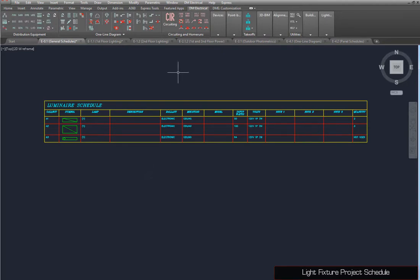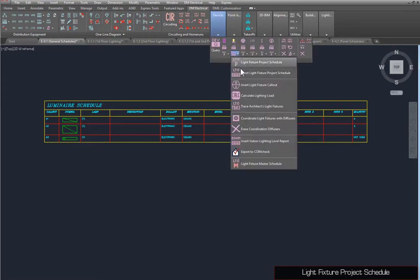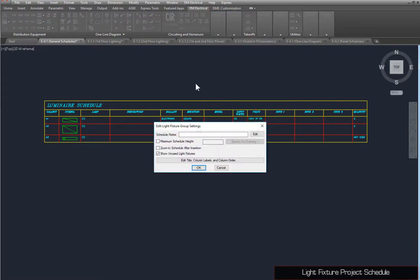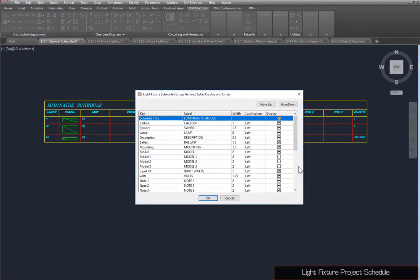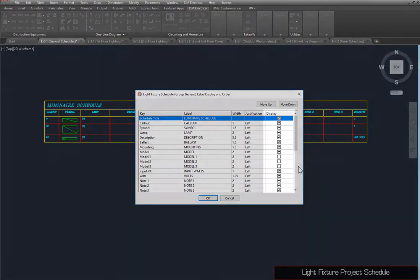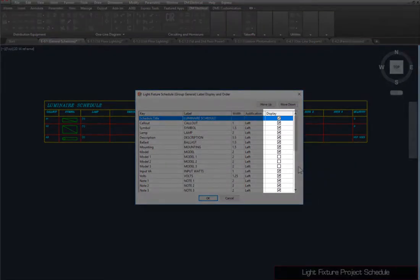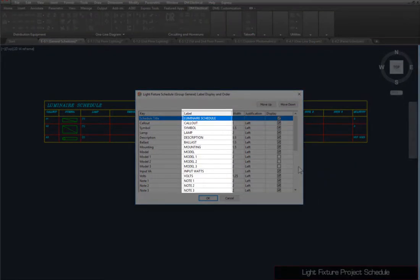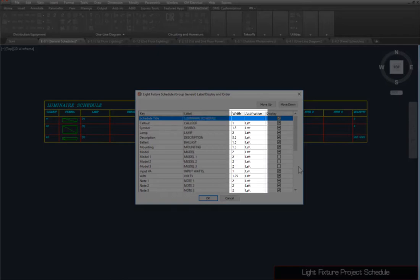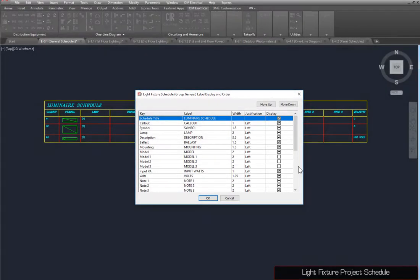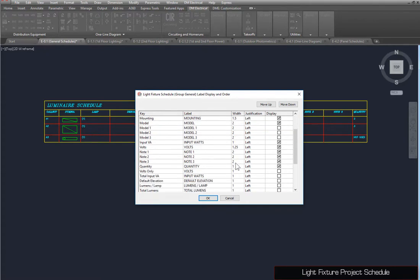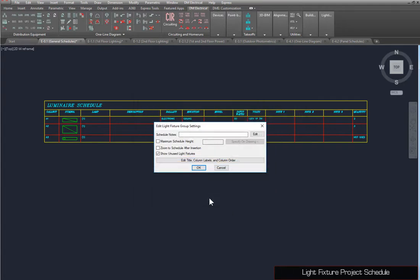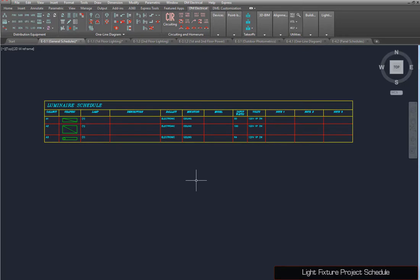To make changes to the schedule itself, run the Insert Light Fixture Project Schedule command again and press the Edit Title, Column Labels, and Column Order button. Here, you can set whether each column is displayed, the Column Heading, and its Width and Justification. On the Symbol Row, set the Column Heading to Graphic. Then, for Quantity, uncheck the Display Box. Press the OK button, then the OK button again, and the schedule will be updated to reflect the changes.